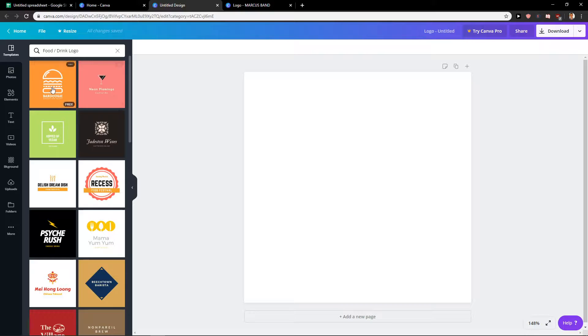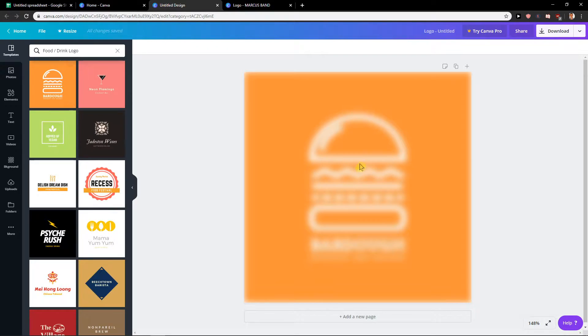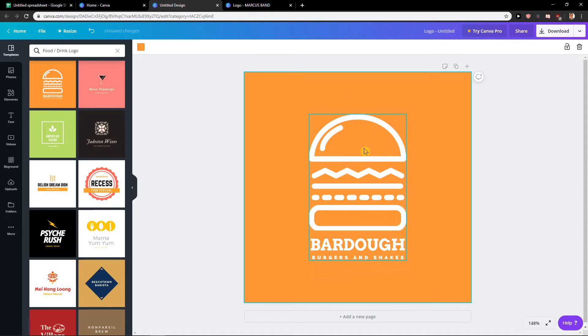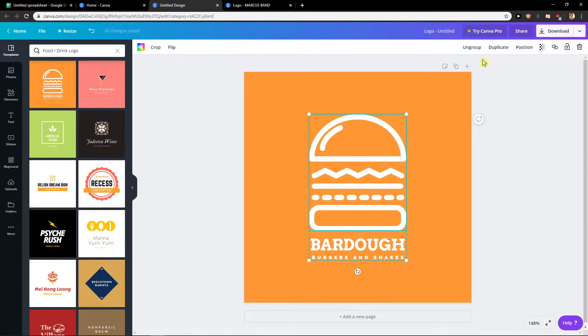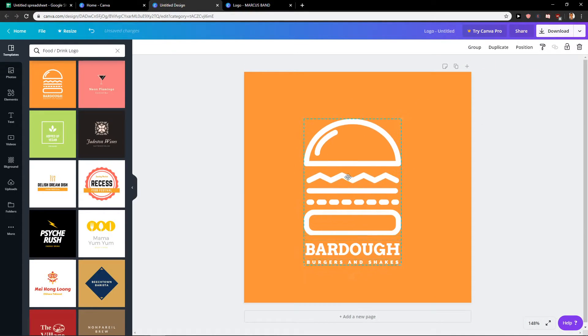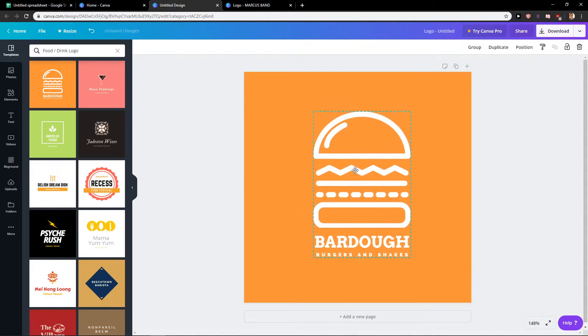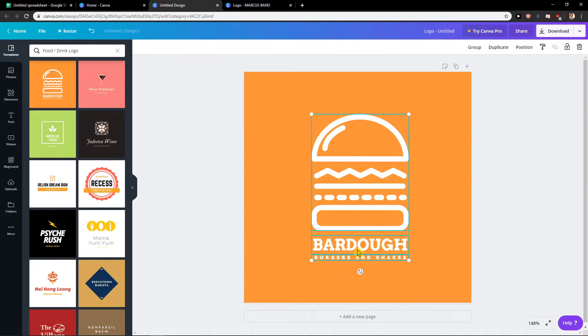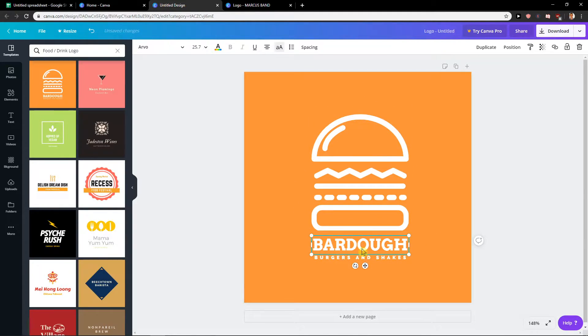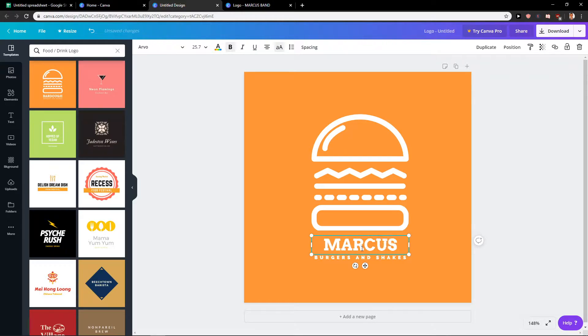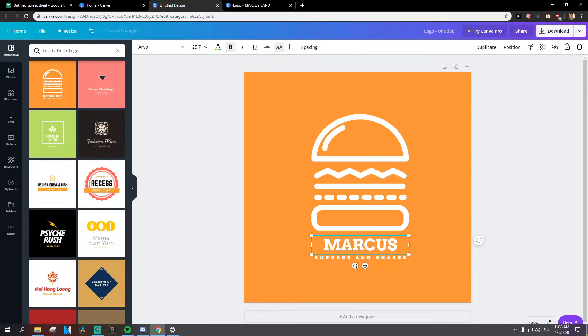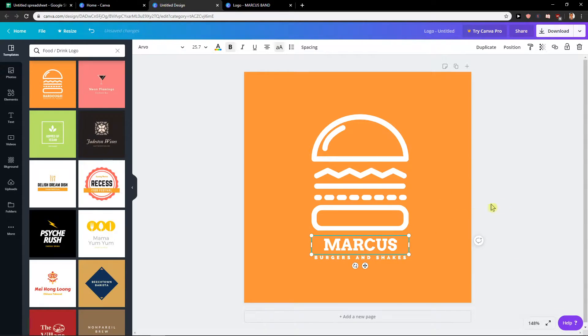So first let's say that I'm going to have a burger restaurant. As you can see I have it myself here. I'm going to change the name, so like Marcus burgers and shakes.